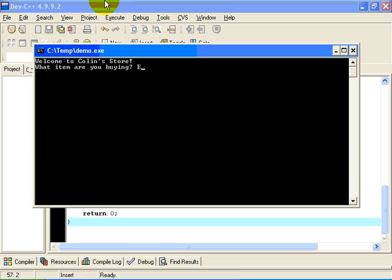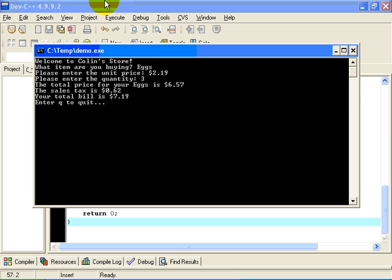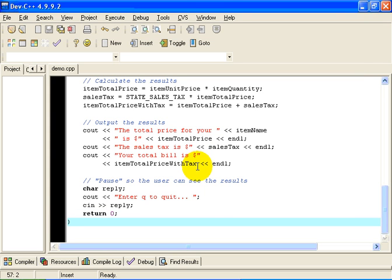This time we will buy some eggs. The unit price of eggs, we will assume, is $2.19 per box. Let's assume I want to buy three boxes. So my eggs are going to cost me $6.57. The sales tax is $0.62. The total bill is $7.19. We're paused on screen. I will enter Q followed by the enter key. And we have tested our program. At least that test has passed successfully. Thank you. I hope this helps you with your understanding of the chapter.